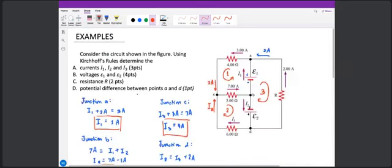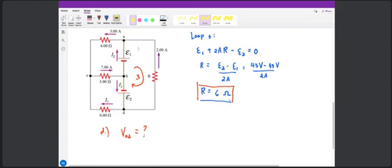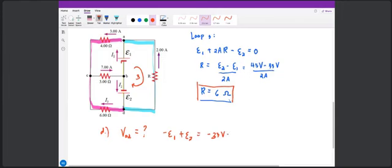For part D, find the potential difference between points A and D. There are many paths you can use. One approach: starting with negative E1 and then plus E2, giving negative 33 volts plus 45 volts, which equals 12 volts. That is the potential difference across points A and D.